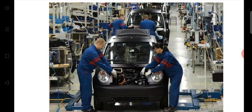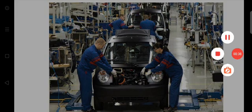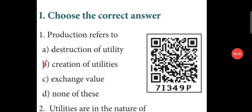Dear students, today we will find the answers to the lesson-backed questions. First, the new social textbook page number 194. Choose the correct answer.